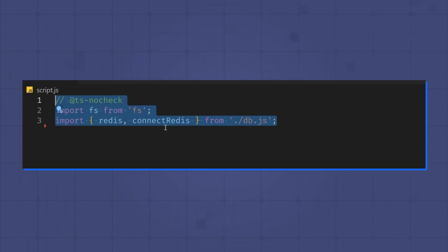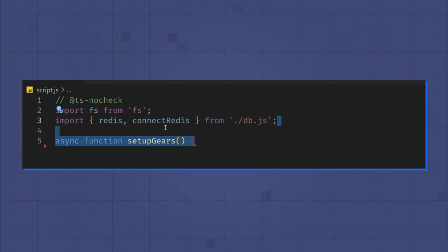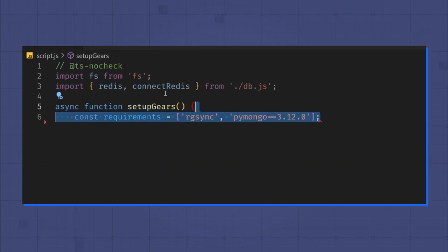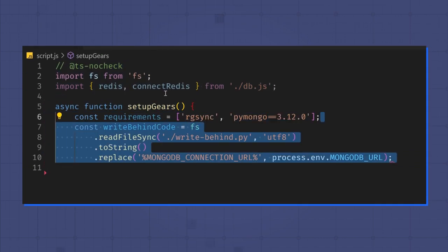Next, I'm using Node.js to set up my gears recipe and test it with some sample data. To set up the recipe, I first define the Python dependencies, then I read the Python code I just wrote from the file.